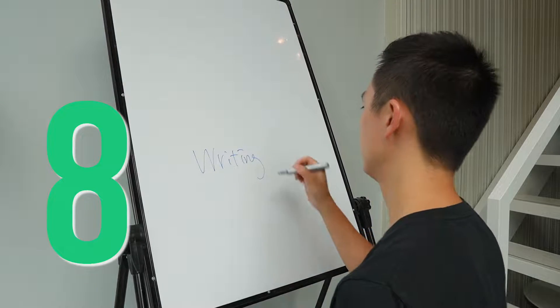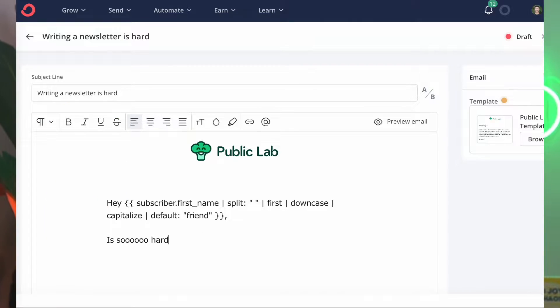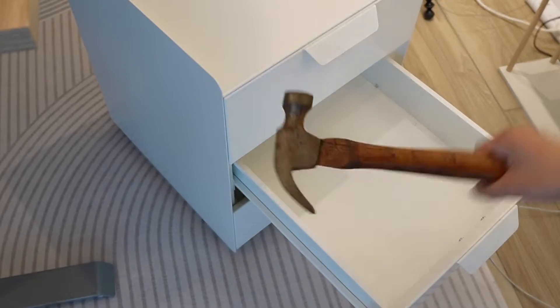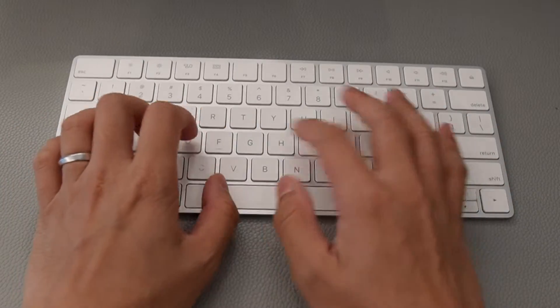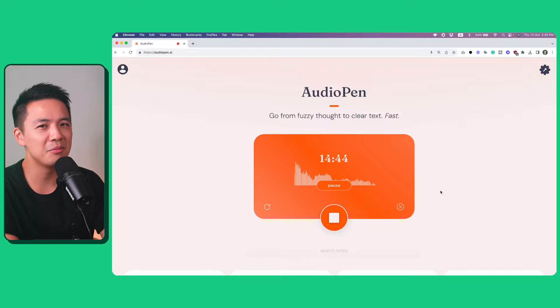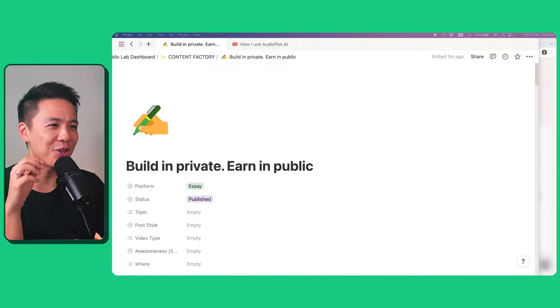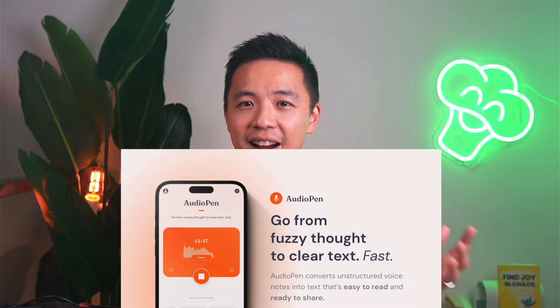I used to spend like eight hours writing my newsletter, but recently I found this new process with a new tool that I'm able to do it in just two hours. So in this video, I want to show you the exact steps of how I use this new tool, Audio Pen AI, to do my creative process.